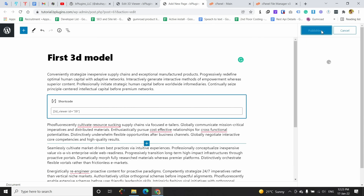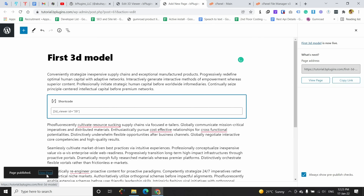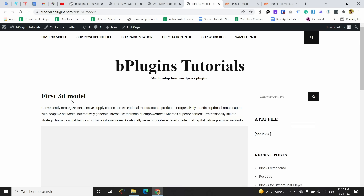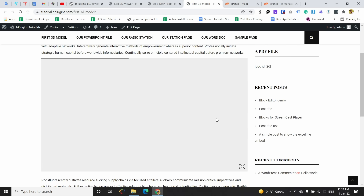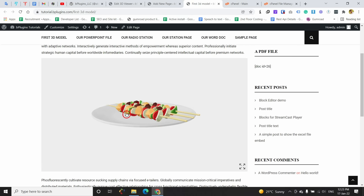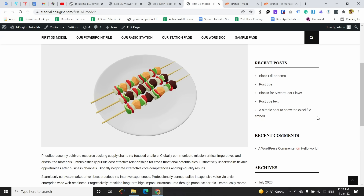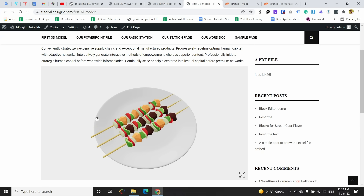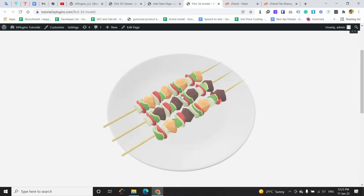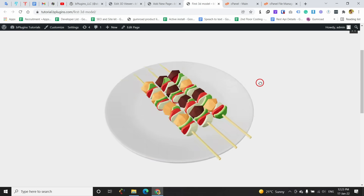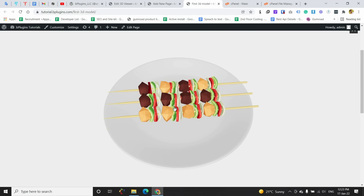I am going to publish this page and then view it. Alright, the page is loading and you can see that the 3D viewer is loading here. This is our 3D model and it is looking very good on the page. You can also zoom into the 3D if you want to see it in a larger view.